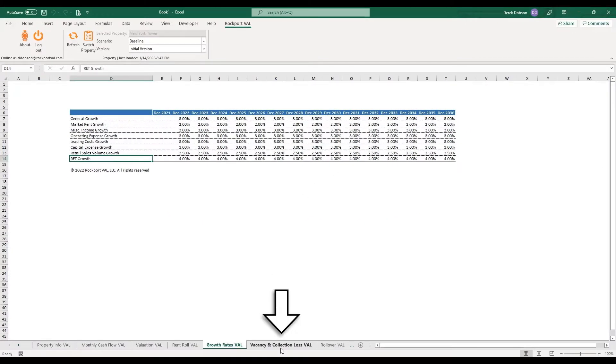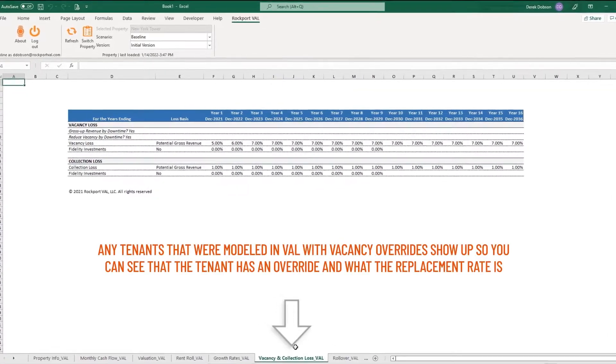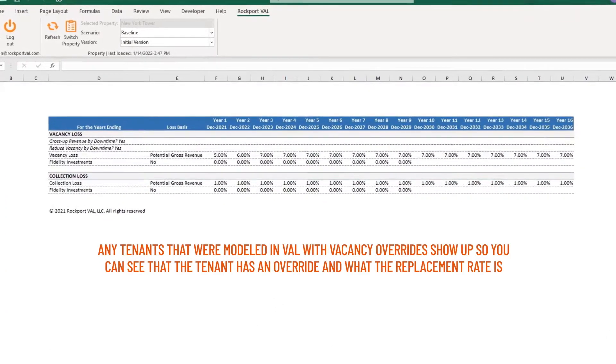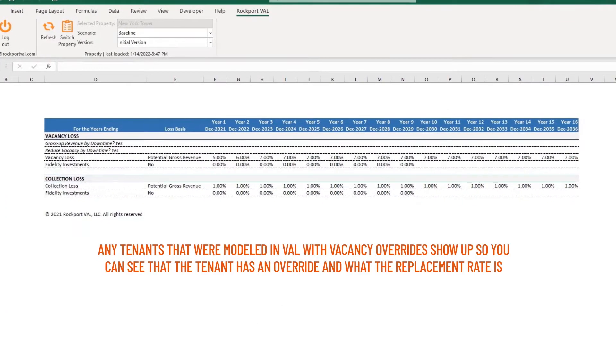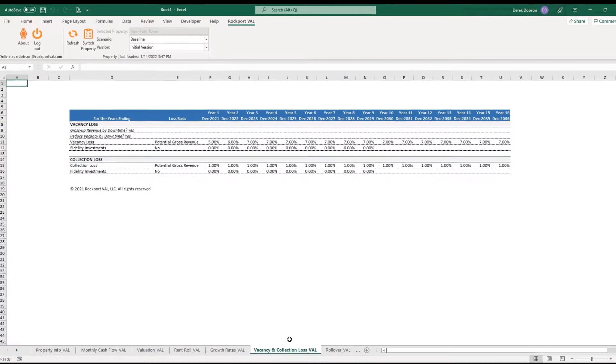Next, Vacancy and Collection Loss Assumptions are here. Any tenants that were modeled in Val with Vacancy Overrides show up so you can see that the tenant has an override and what the replacement rate is.